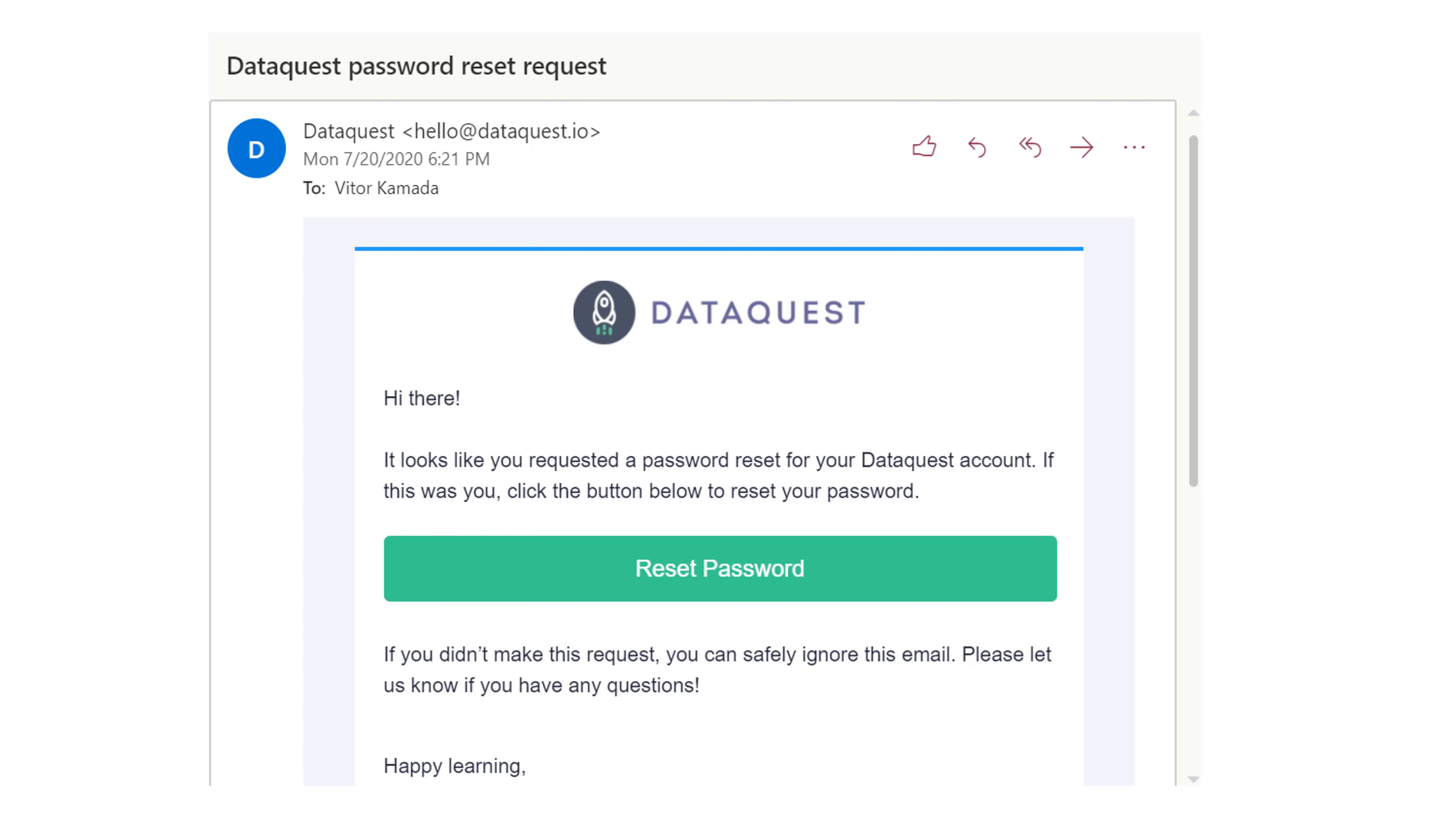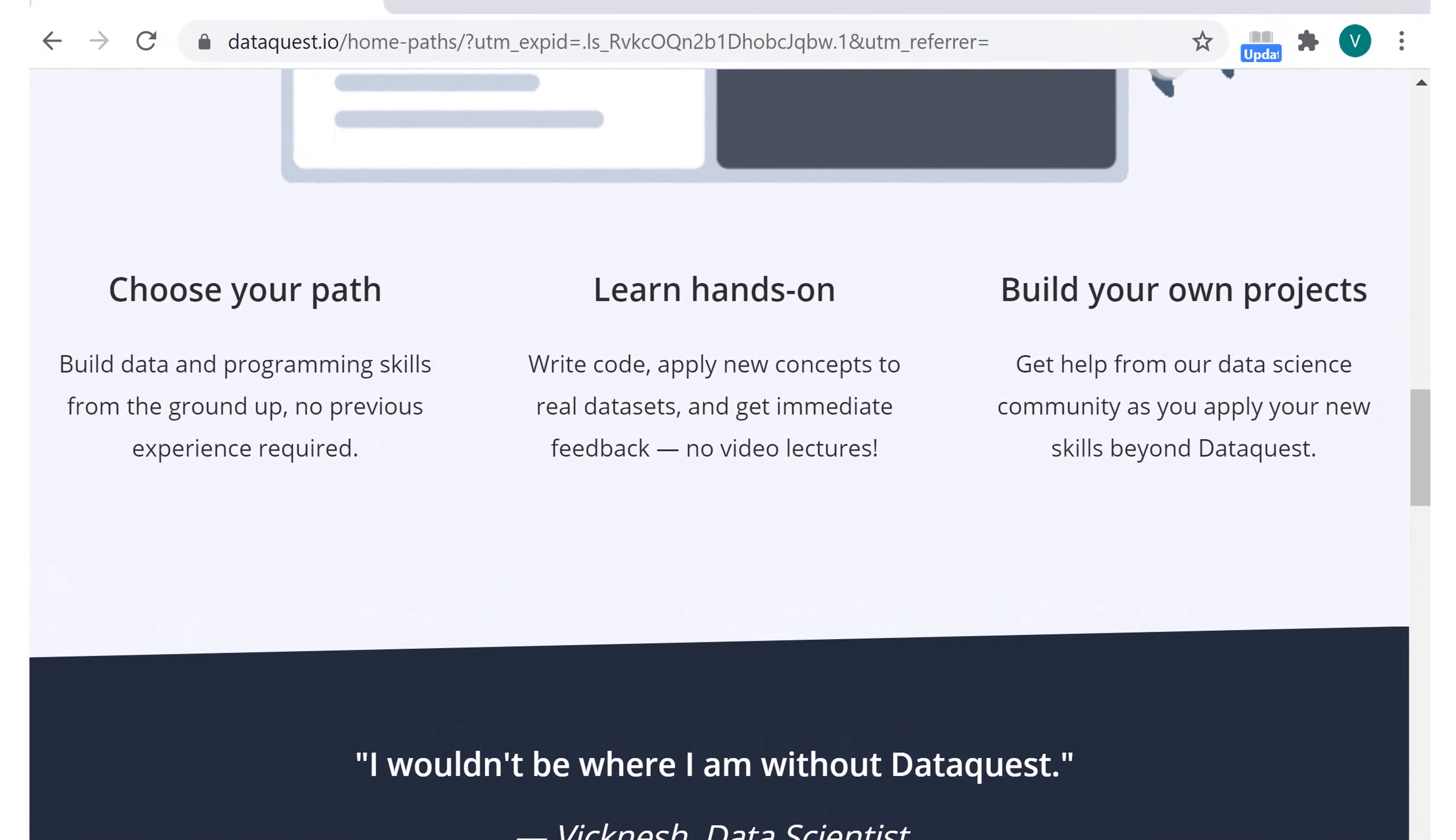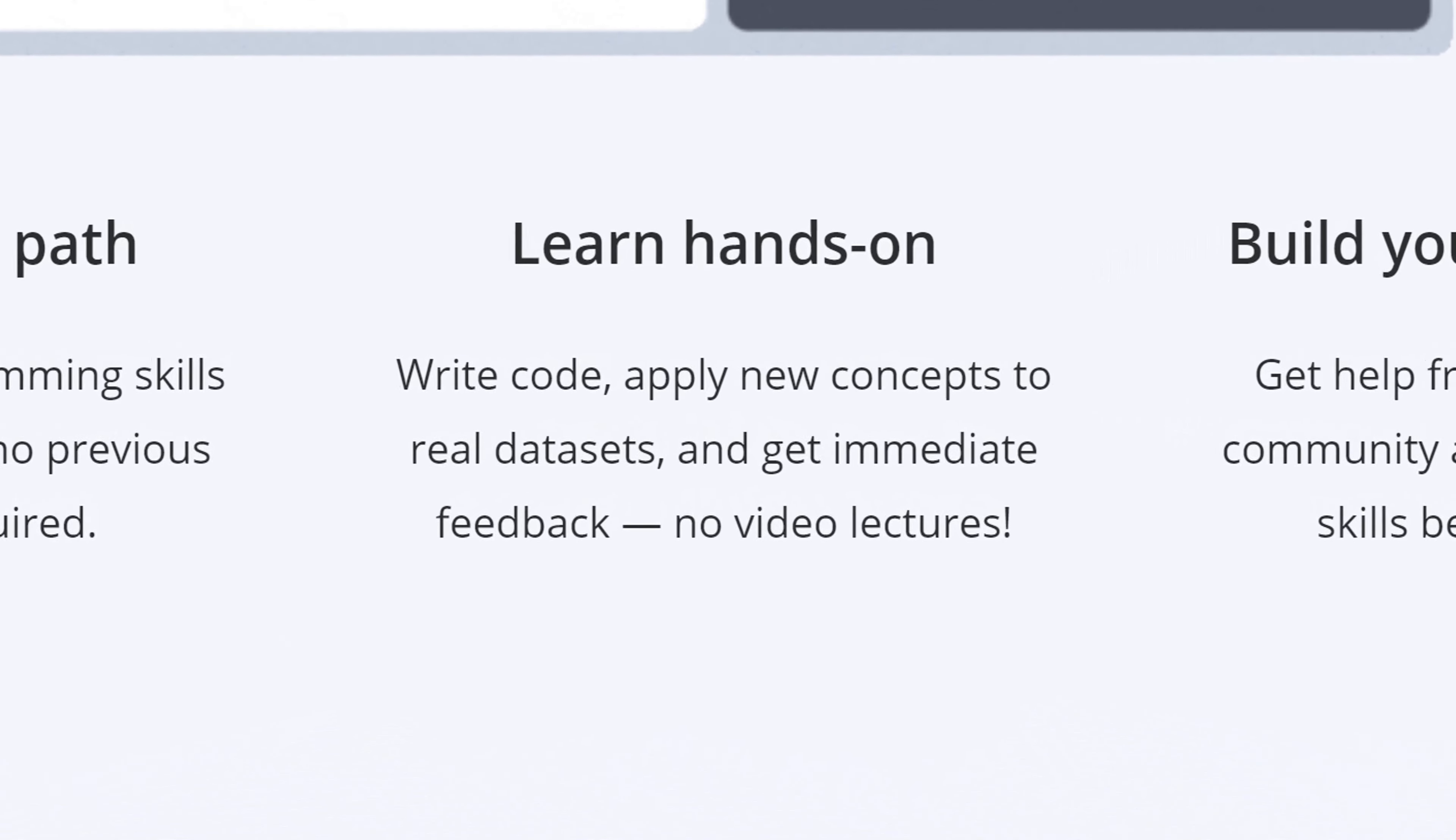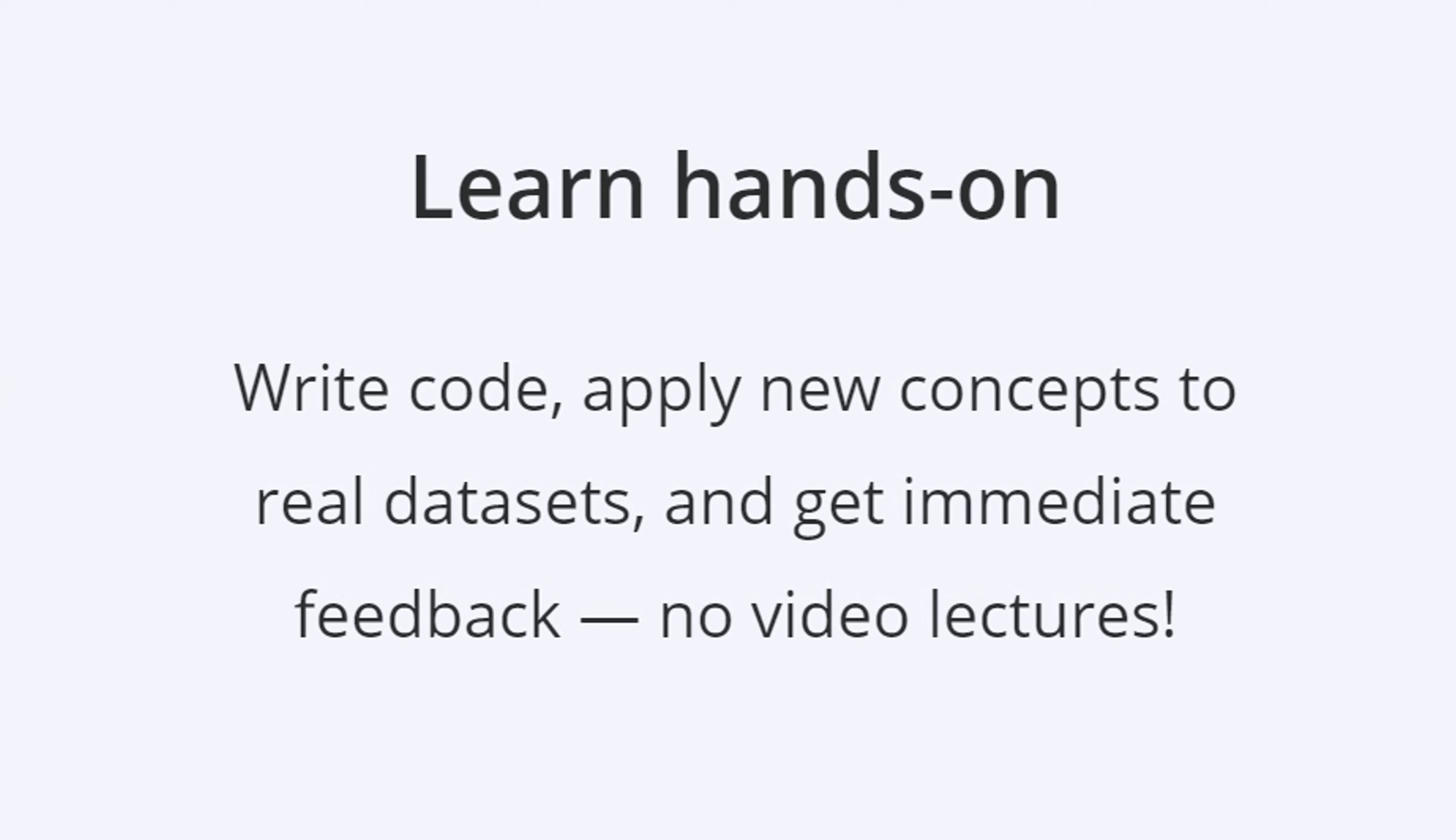Here is the DataQuest website. Learn hands-on, write code, apply new concepts to real data sets, and get immediate feedback. No video lectures. DataQuest thinks that videos are distracting.